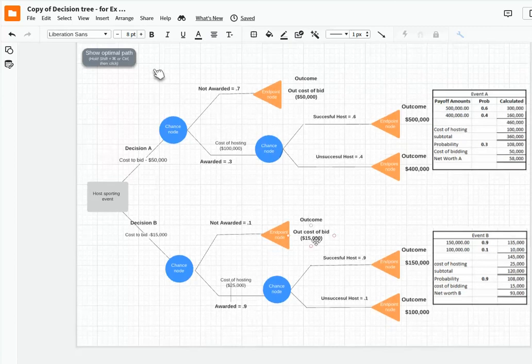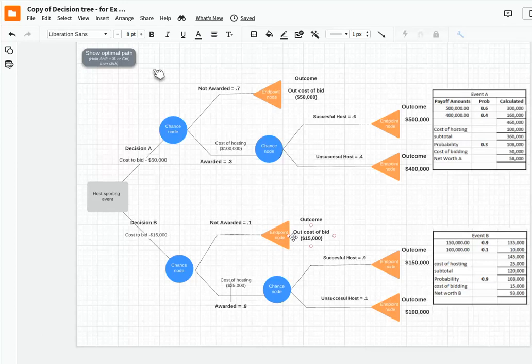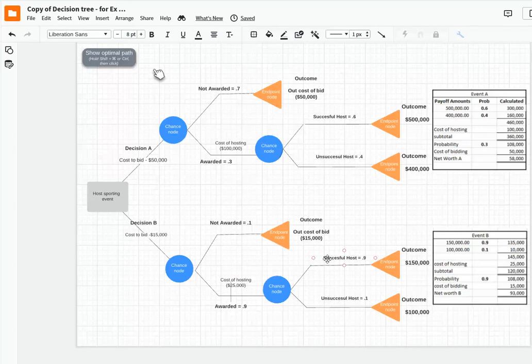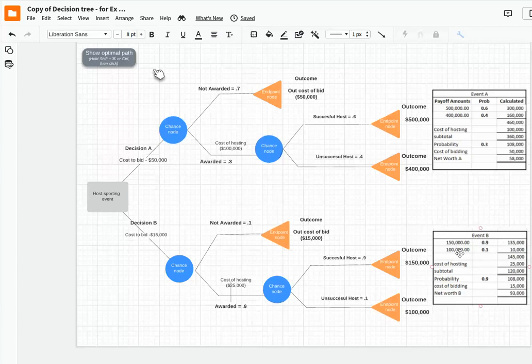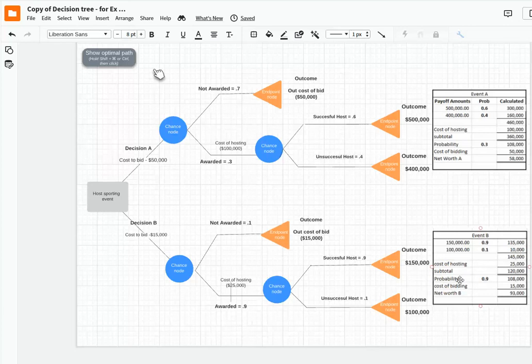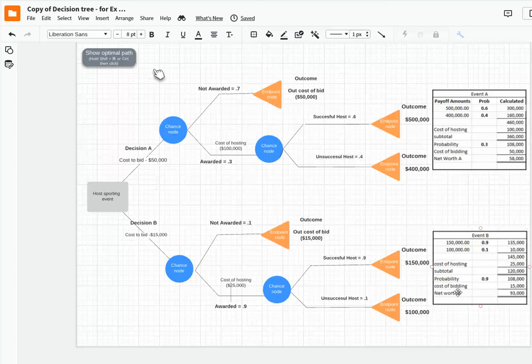Now if I go on to event B, where if there's a 10% chance we don't get awarded, we'll be out $25,000. But there's a 90% chance. So we see we have a cost of hosting here. We either have a successful host or not and the outcomes that are related to it. We're taking the $150,000 times the 90%, the $100,000 times the 10% to have an expected outcome. There's a cost of hosting of $25,000. And we have a probability of 90% that this would happen. So subtracting the cost of bidding, what we find out is that the net worth for Project B is much higher.